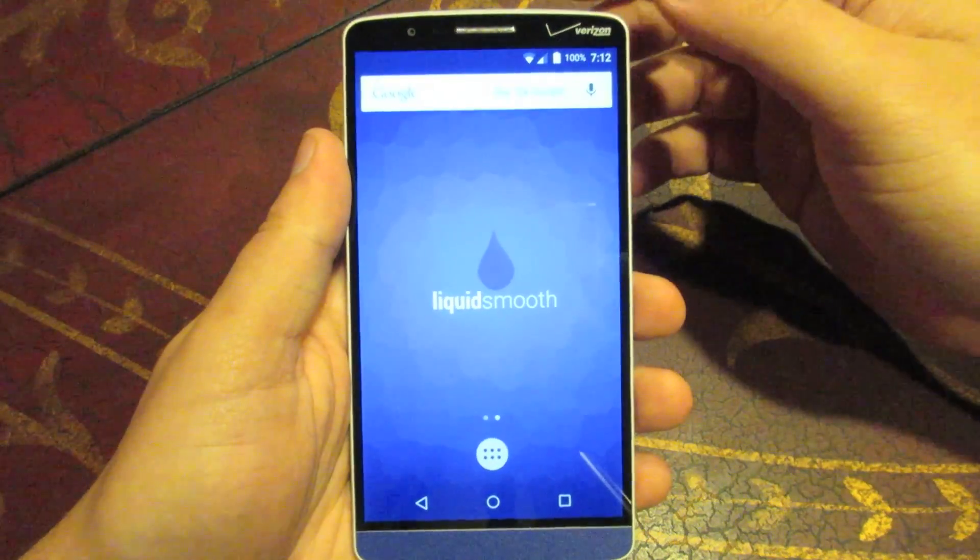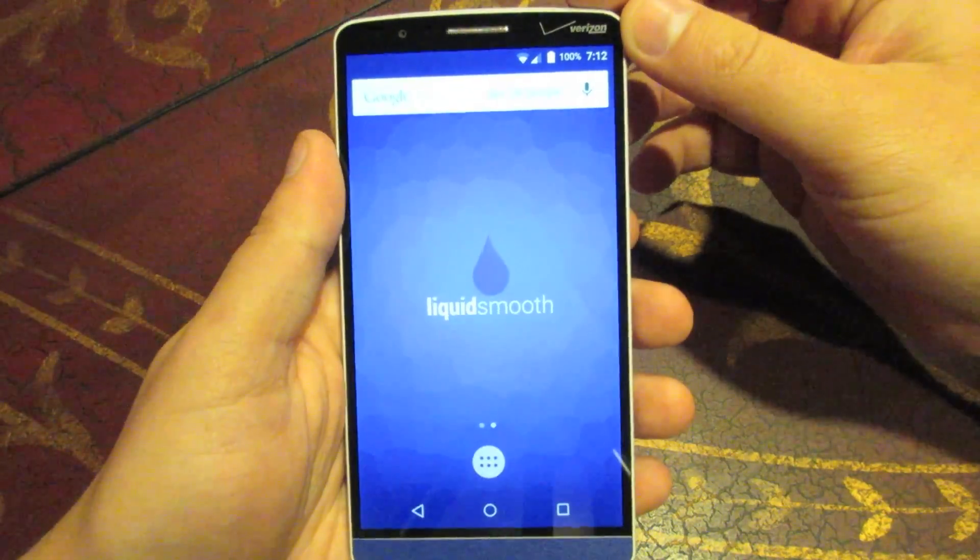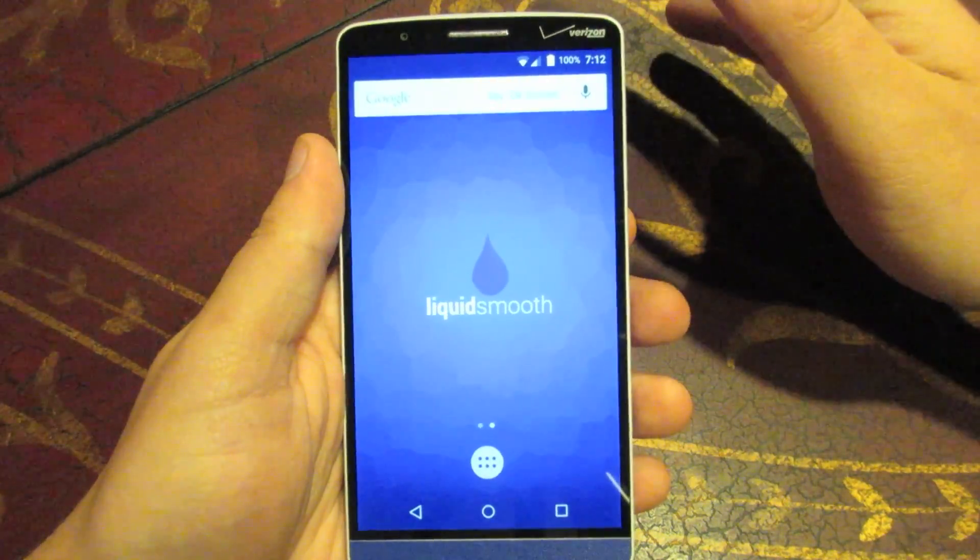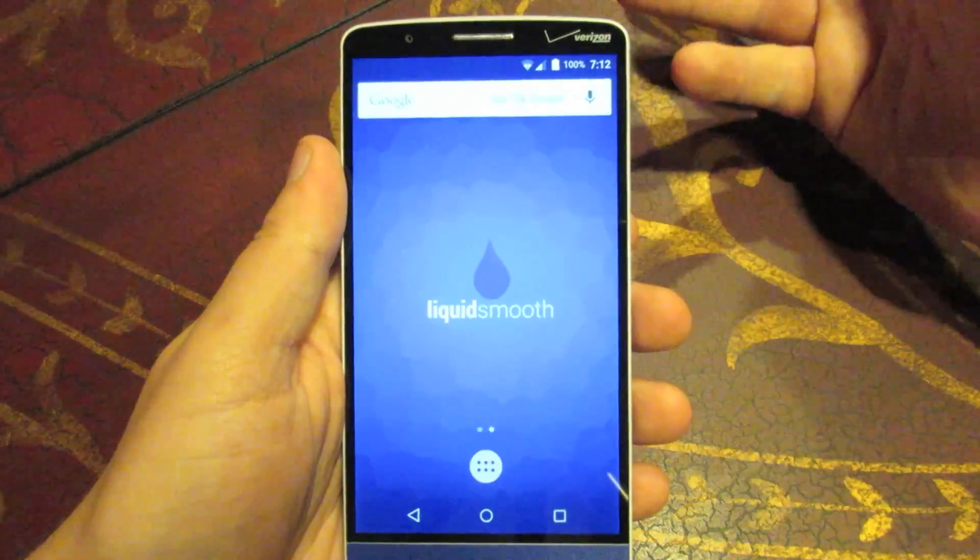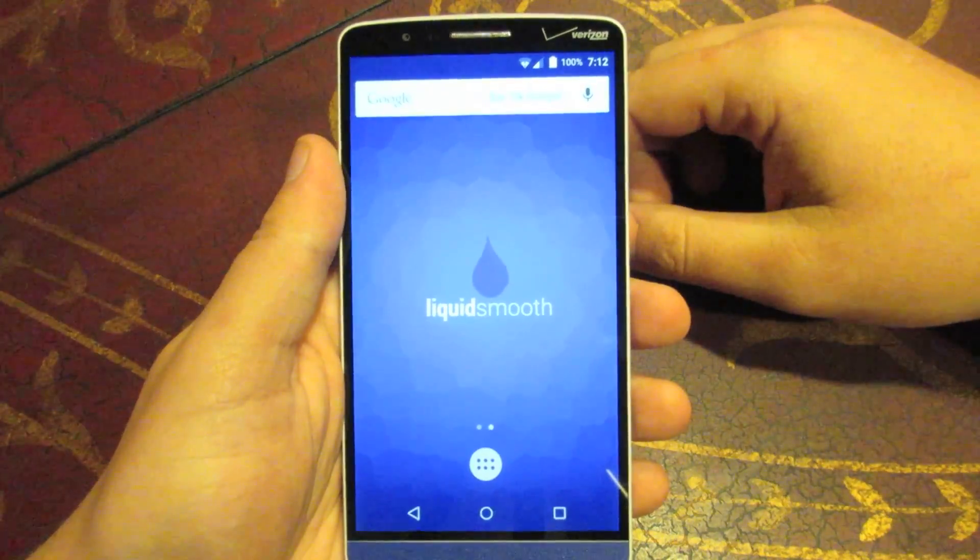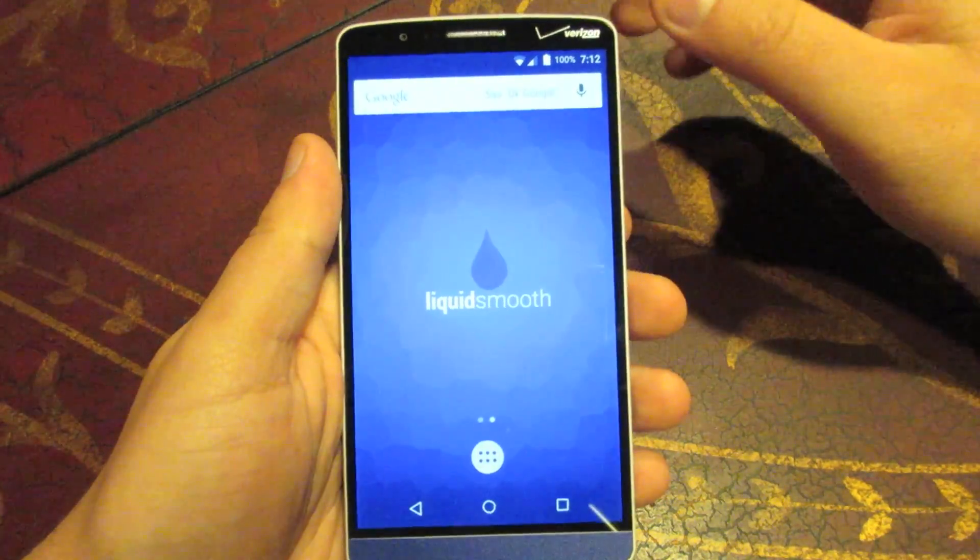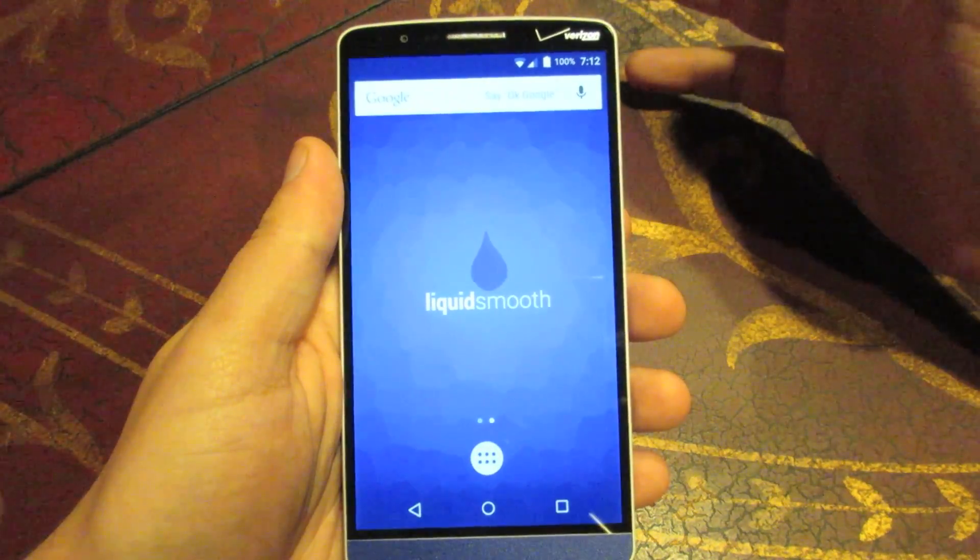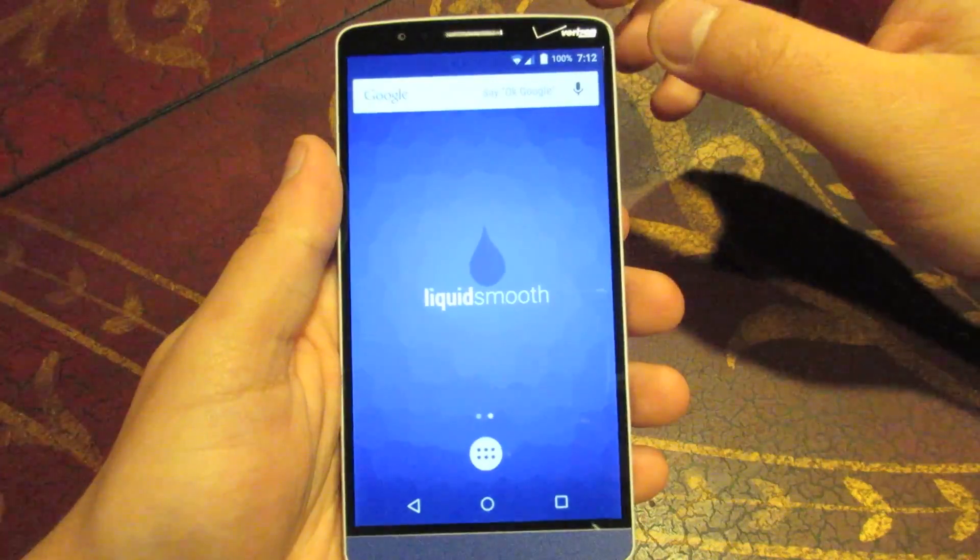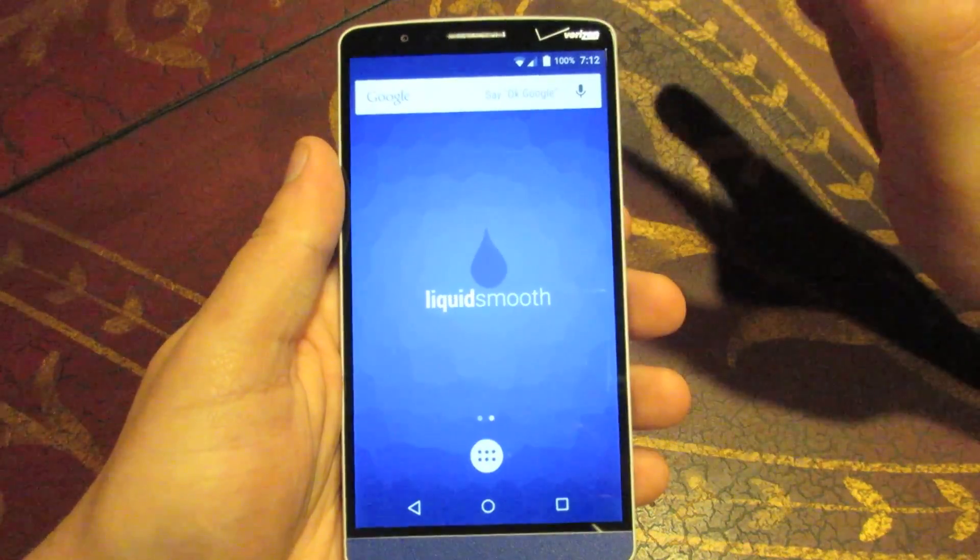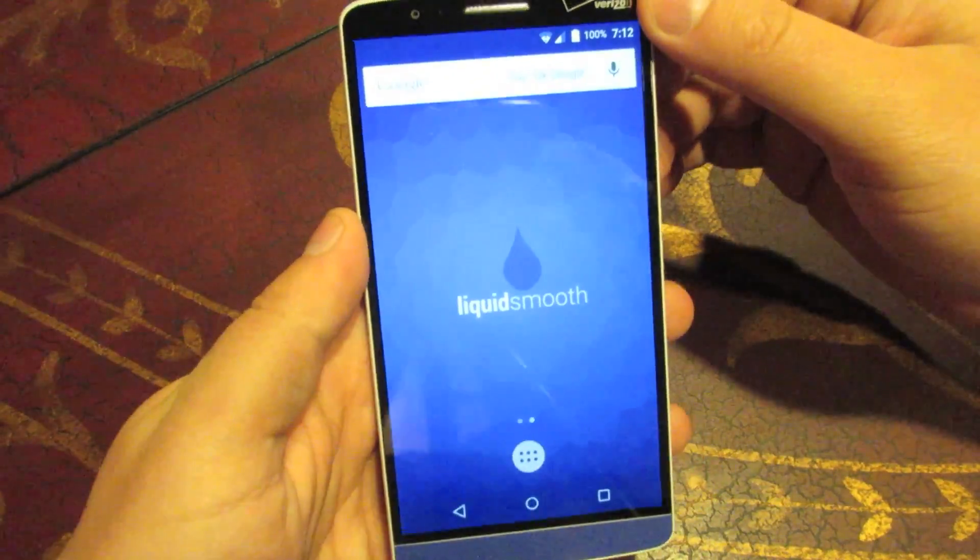Another thing is before, in a lot of the Lollipop ROMs, the video recording wasn't working in the camera. That does work now. I'm not going to get in and show you. Just, you know, it does work. So you can now record video through the camera. You can get in your gallery, look at it. Everything's fine. So that's pretty much it.